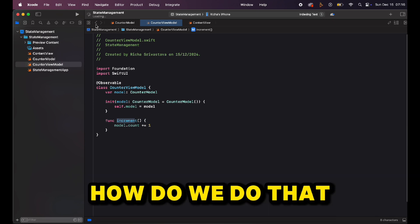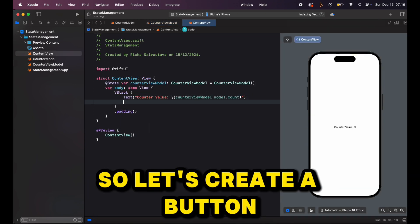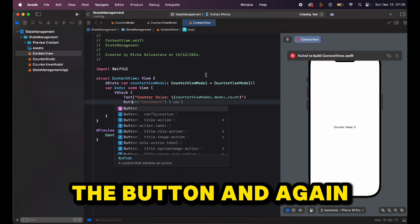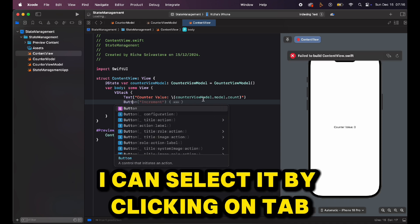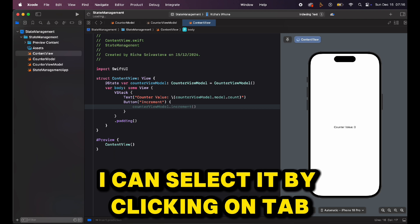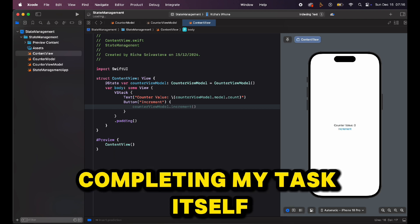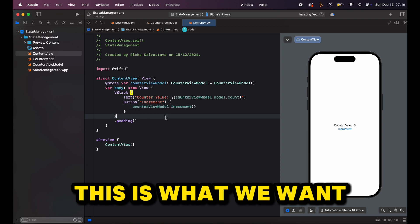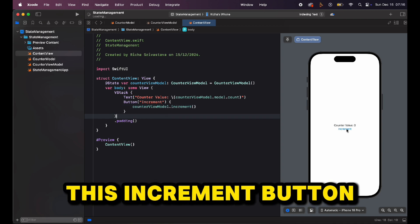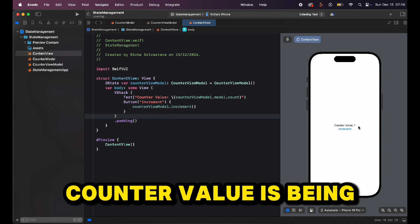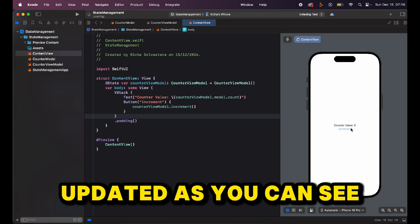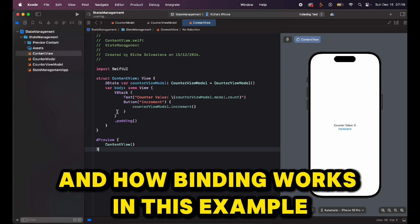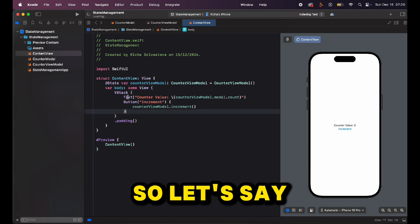Now to actually increment our count we need to call the increment method. Let's create a button — Xcode 16 is giving us code suggestions — and then it completes with counterViewModel.increment(), which is exactly what we want. Now if I click the increment button the counter value is being updated, as you can see. It's working!